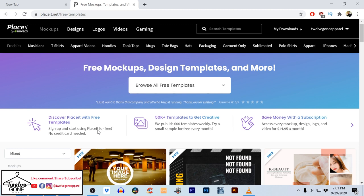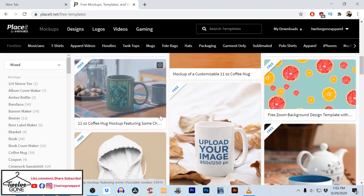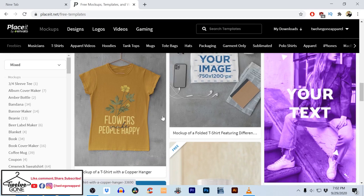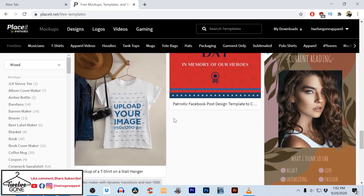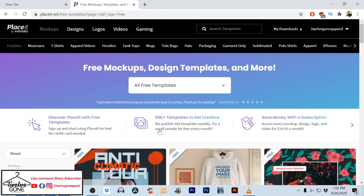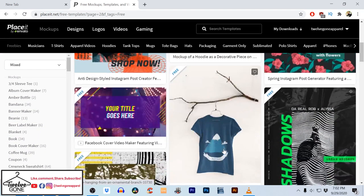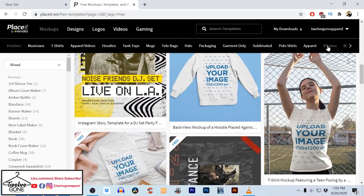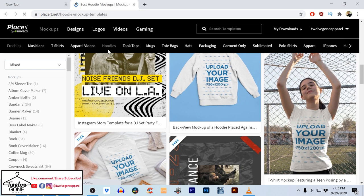Here we are on PlaceIt.net — they got pages and pages of freebies, different stuff: cups, different things. I actually have an account, it's $14.95 a month that I pay to get unlimited downloads. Mock-ups are what I like to use because it just makes it look more official. I'll show you my website in a second. I'm already logged in, so we're gonna go to hoodies.